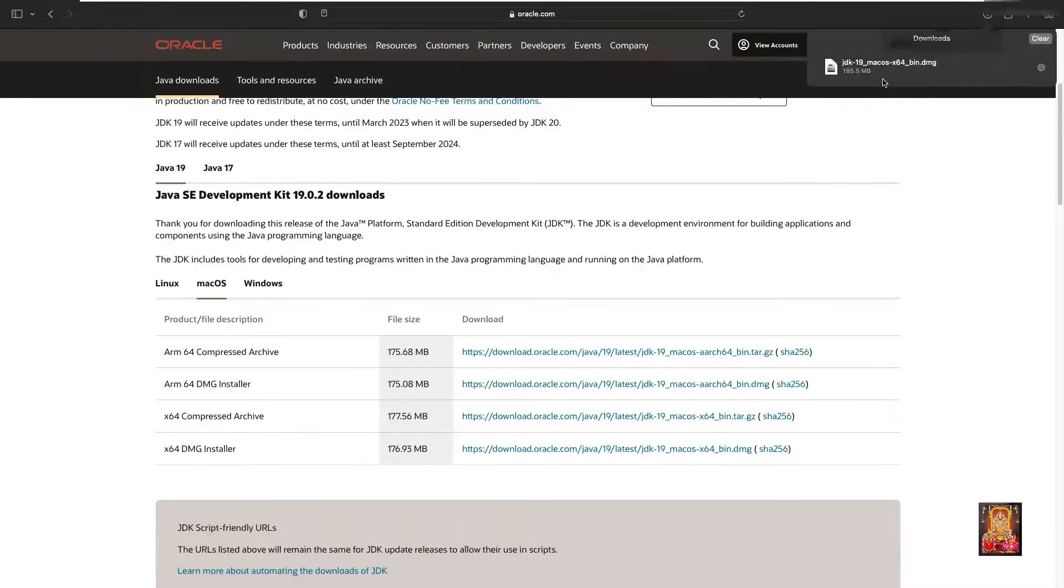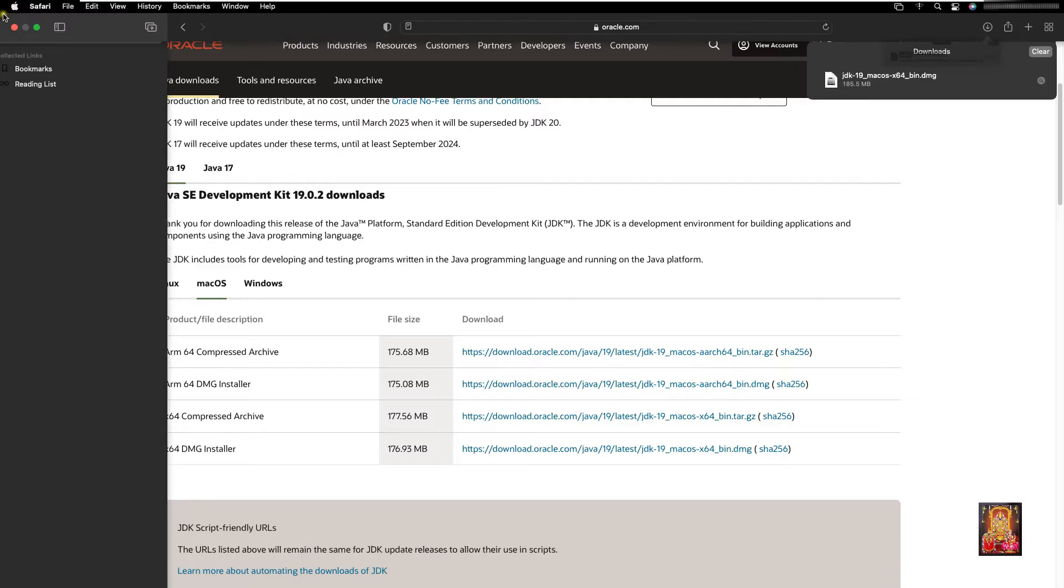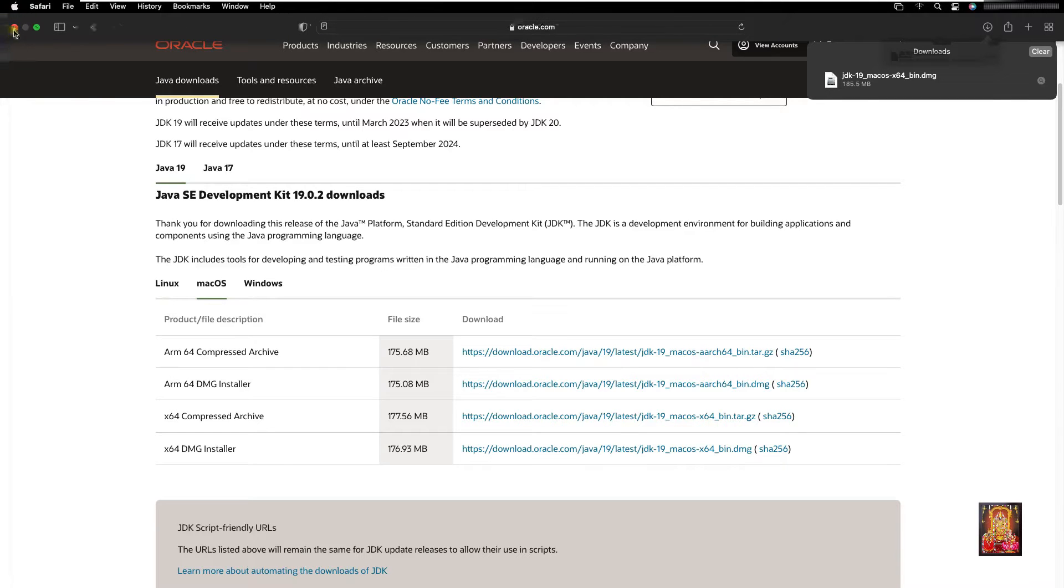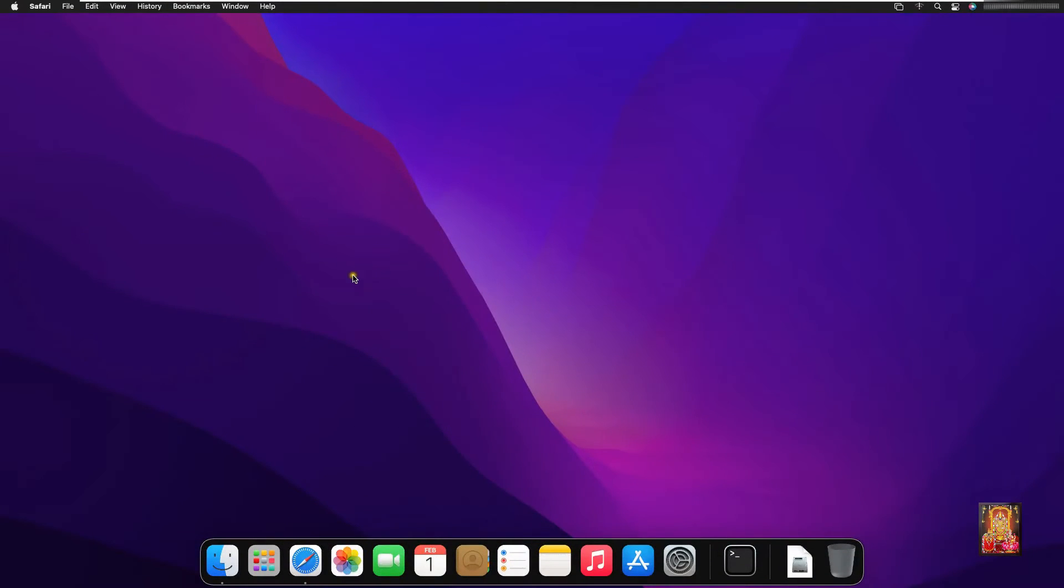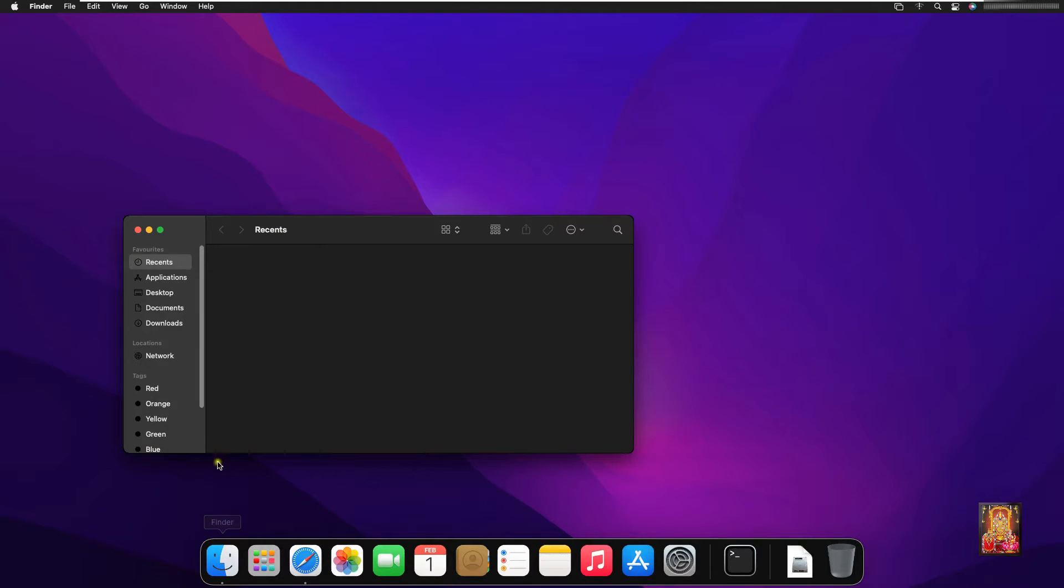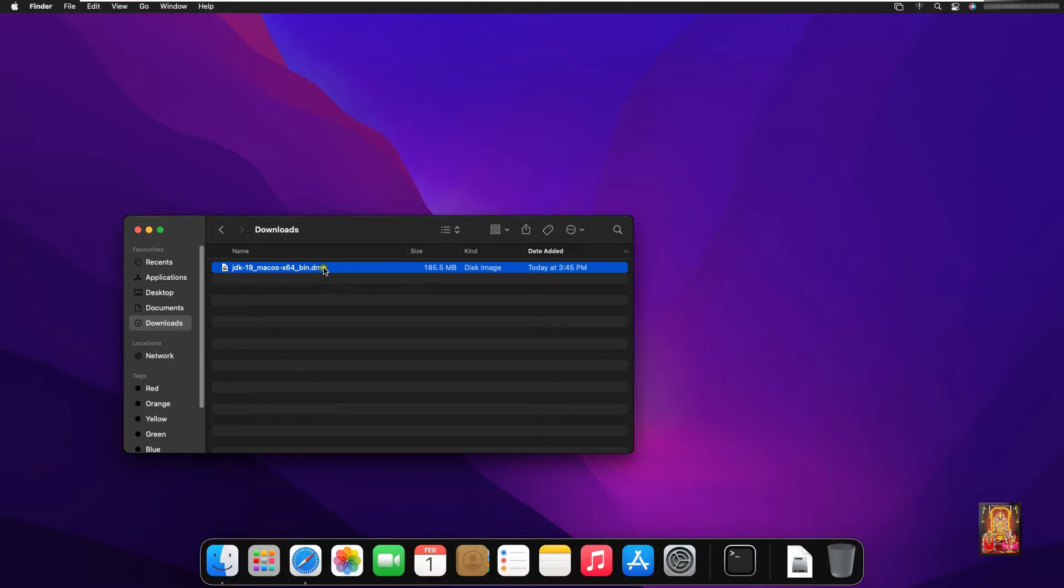Java JDK is downloaded. Let's close web browser. Click on finder. Here it is our Java 19 package.